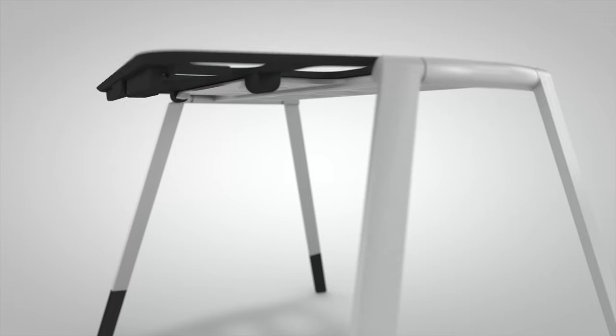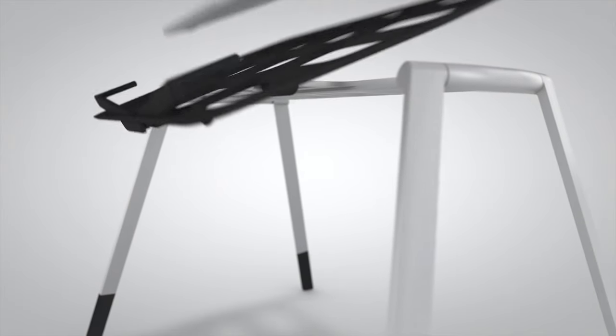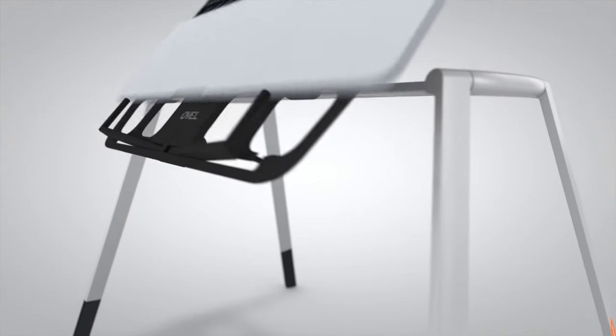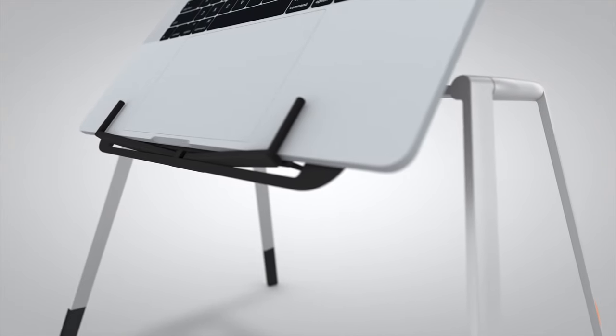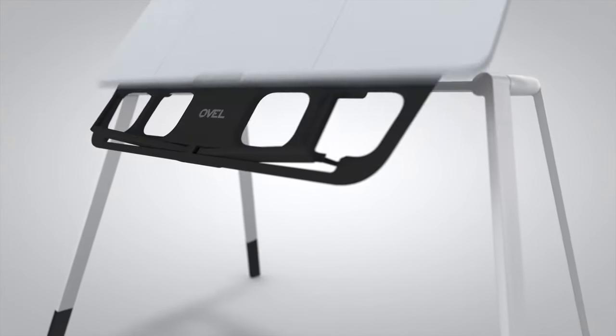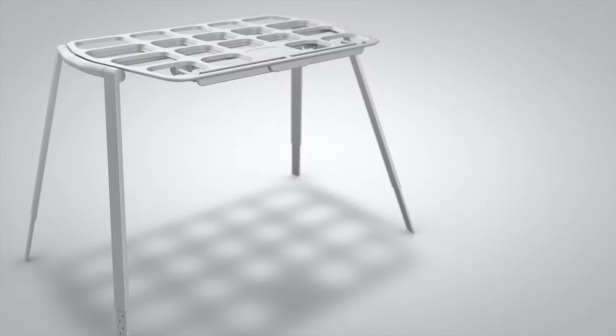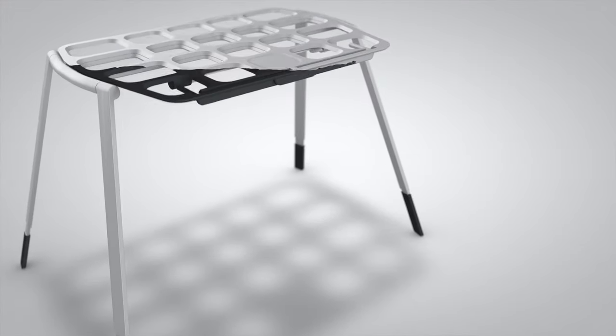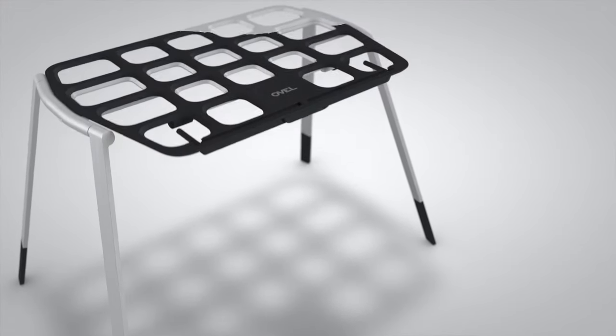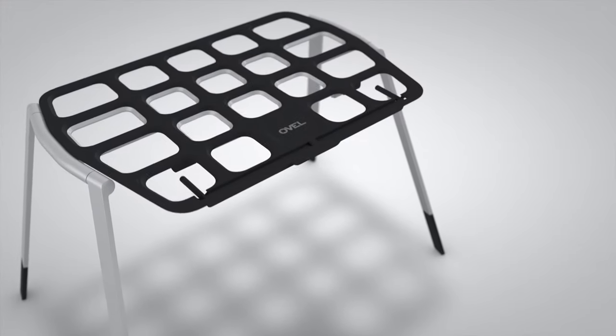Patent-pending retractable restraining arms are there when you need them and disappear when you don't. A premium soft-touch coating means your laptop won't get scratched when in use.